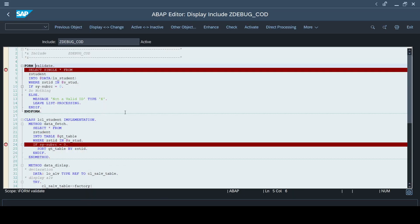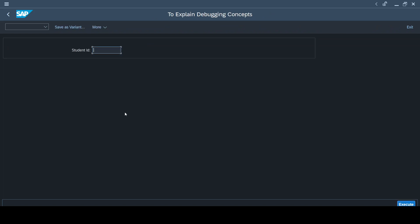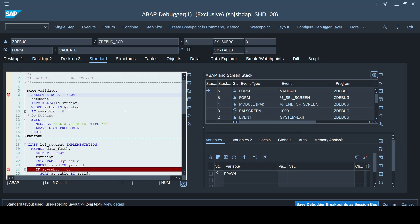This is the program I have used for explaining the debugging concept. In my previous episode I used the same program for explaining the debugging process and the different keys that are critical for completing the debugging process. If you have not gone through my previous episode, I request you to pause here, go through it, and come back for better understanding. I'll now execute this program without any inputs.